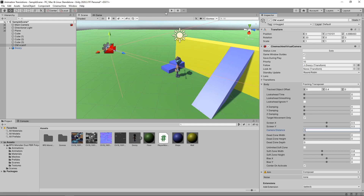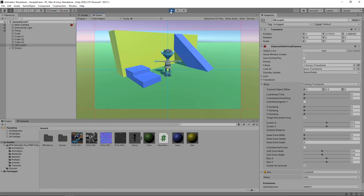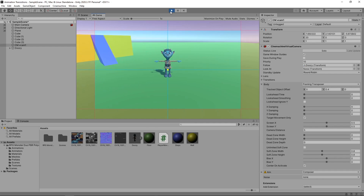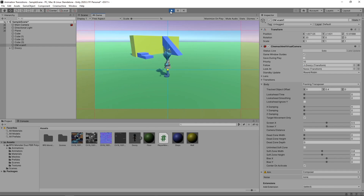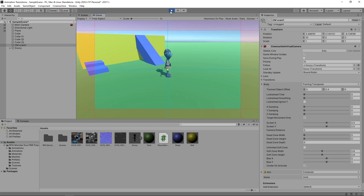Let's press Play to try this out. Now we have our new character moving around in our scene. The next step is to animate the character to make the movement look more natural.